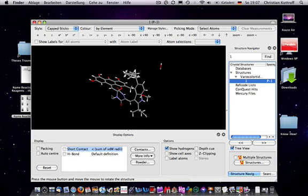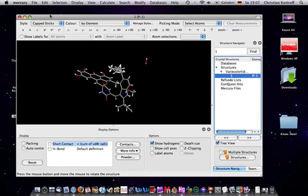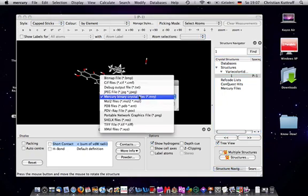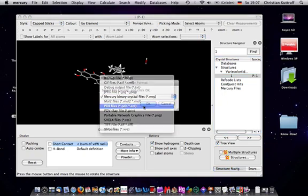Very nice program. So once you've started Mercury, you can save it as a .pdb file.